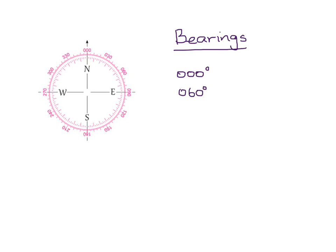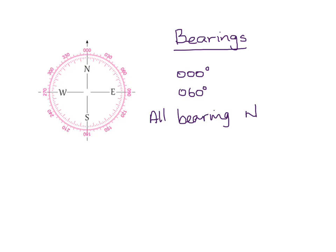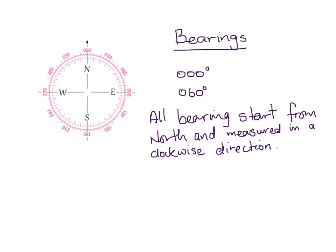Another thing that you need to remember about this is that all bearings start from the north line. It must start from north. And you can see here is my north line. So all bearings, I will actually write that out. So the thing to note here is all bearings start from north. So there is my north and it's my 0 degrees at the top there.